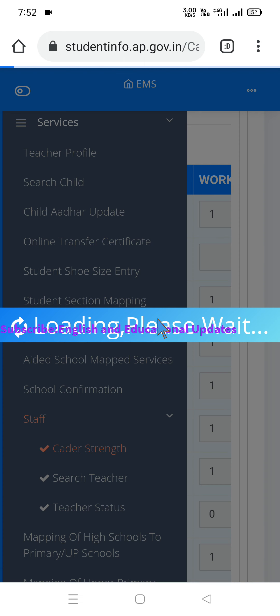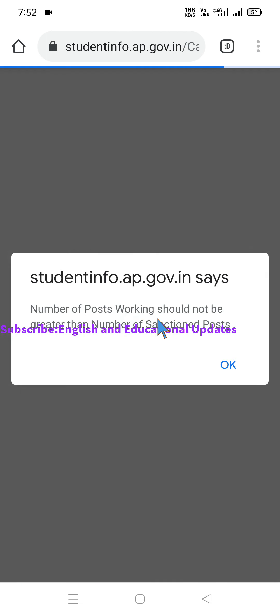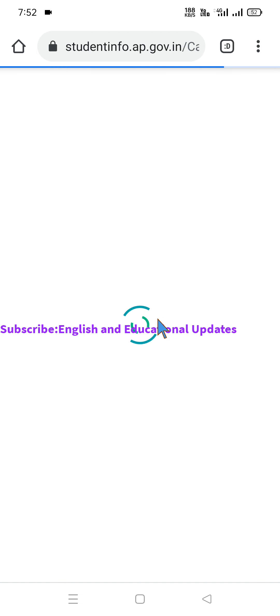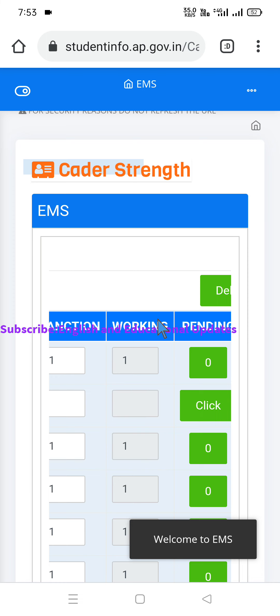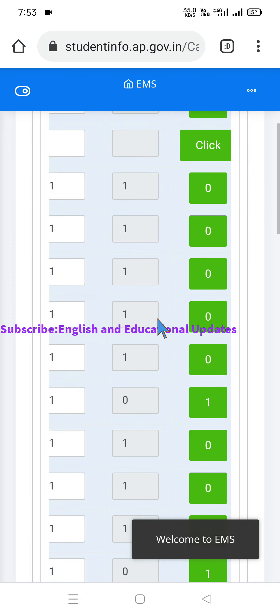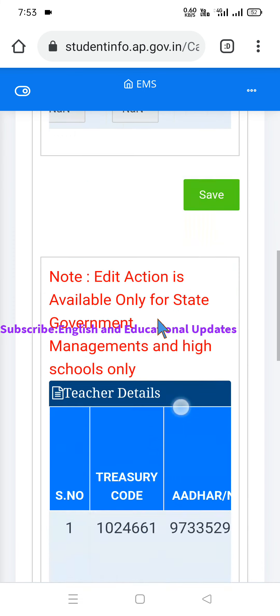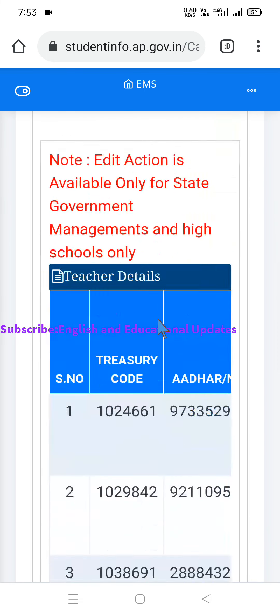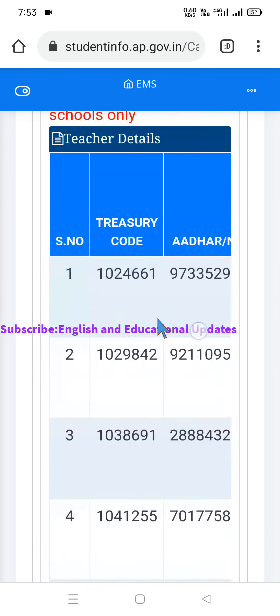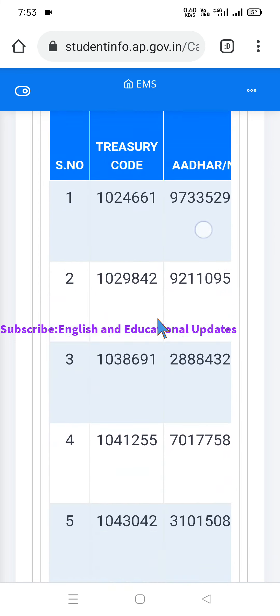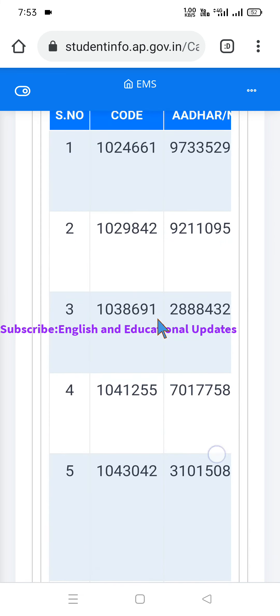If you click on Cadre Strength, you can click on the Edit option and then click on the profile to make the necessary changes and updates to the employee's information.